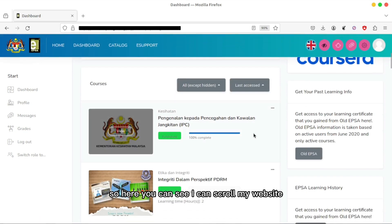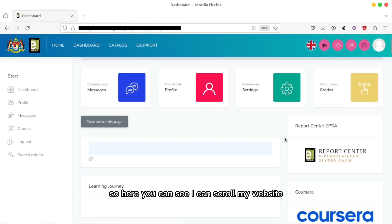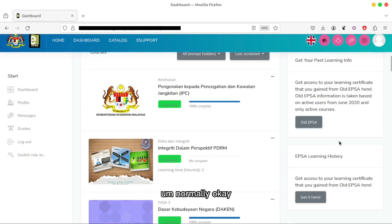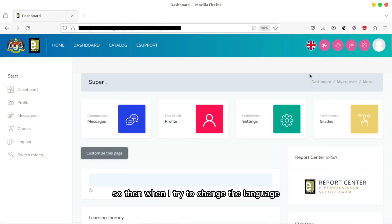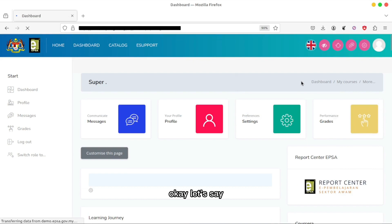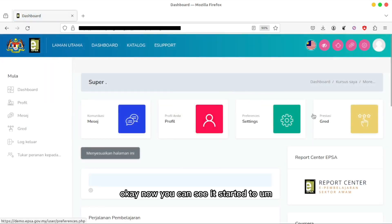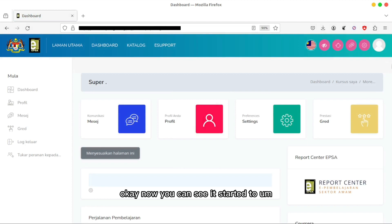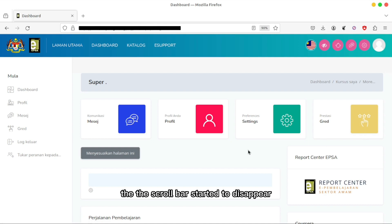When I try to change the language, you can see the scroll bar started to disappear and now I cannot scroll my page.